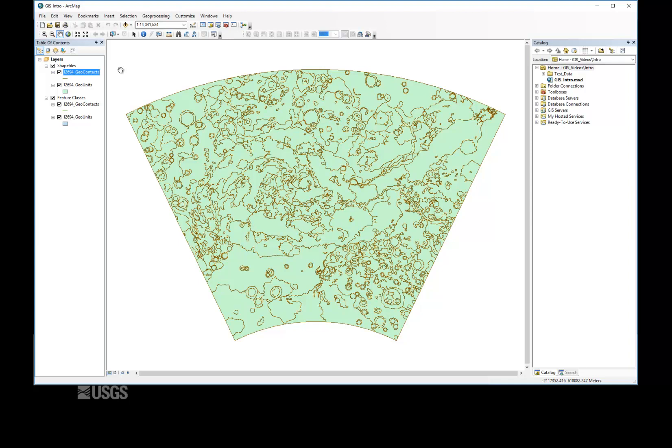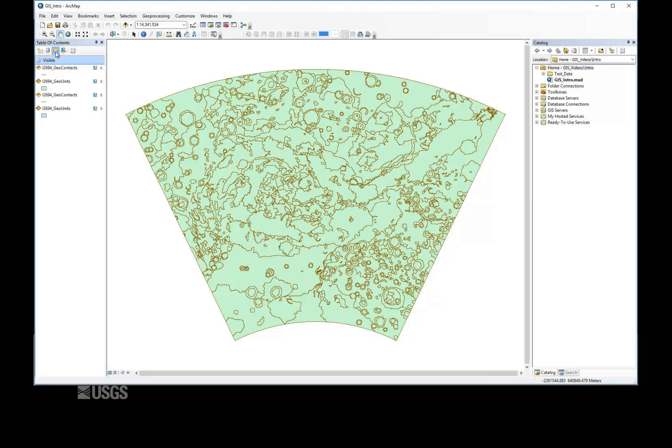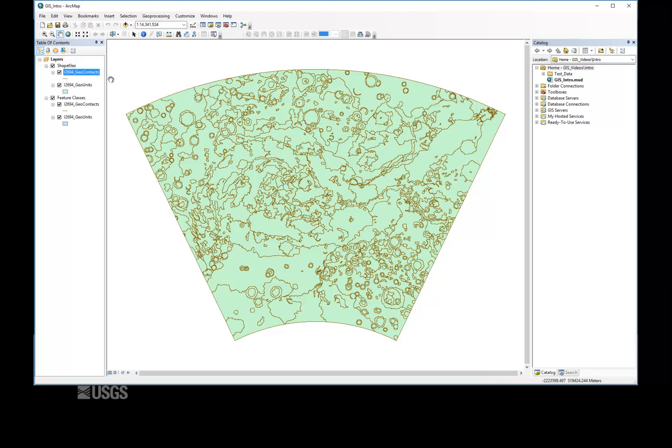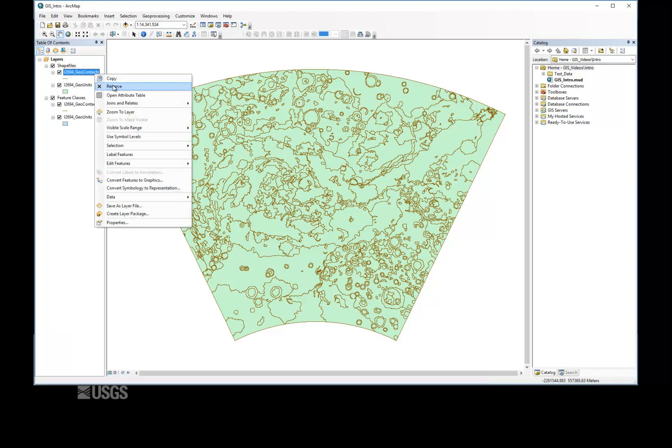By switching the table of contents view, users can determine the drawing order, the source, the visibility, and the selectability of all layers in the map, which can be very helpful in troubleshooting one of the most common problems. And by right-clicking a layer, users can access the most commonly used functions and properties.